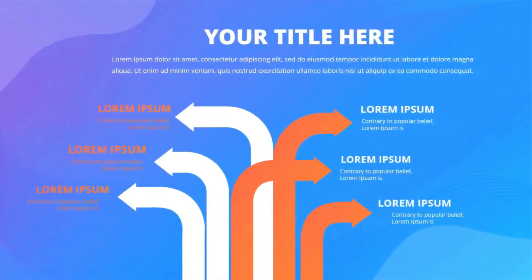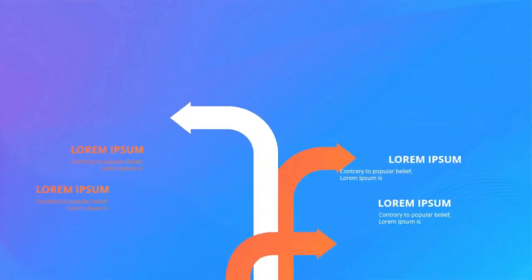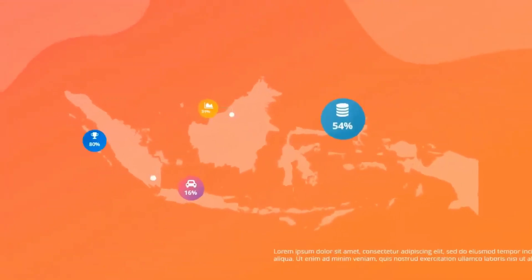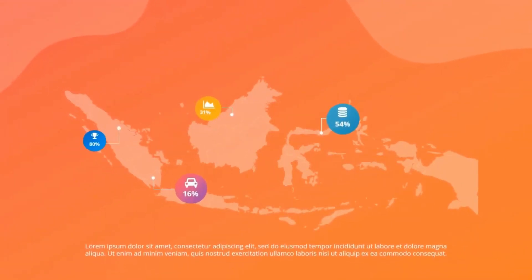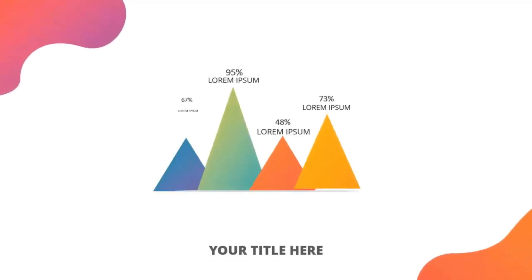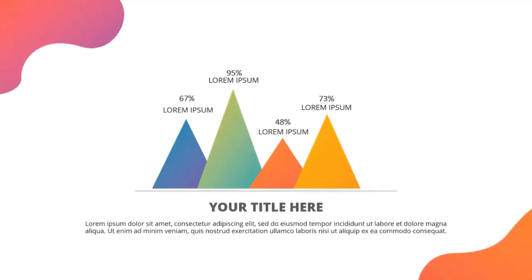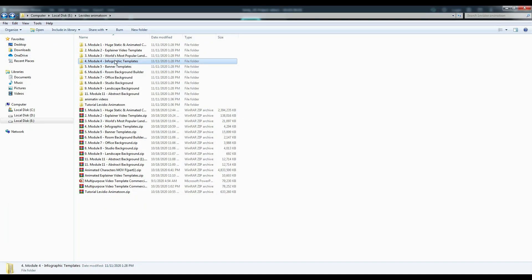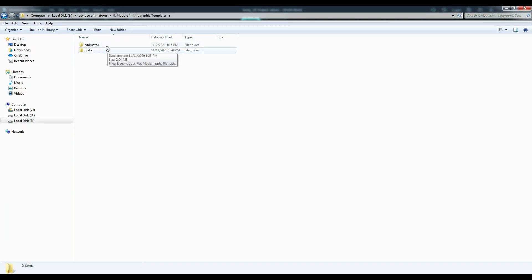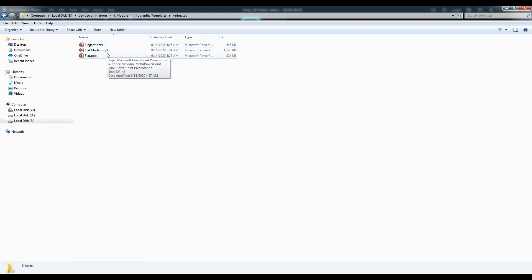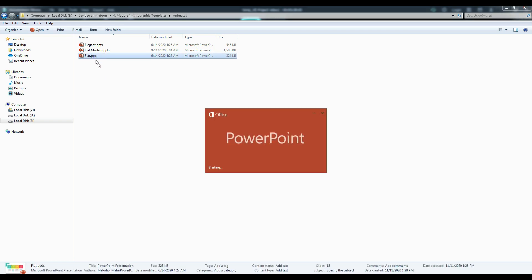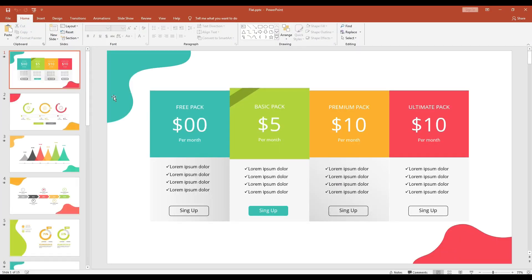Here you can see a variety of animated or static infographics — I will show you all the infographics later in this video. Now I'm going to show you how to customize this template to your niche. This is a fully customizable template; you can change the color, text, background, anything you want. Here you can see a variety of animated infographics. Select any template you want and just double-click on it — it will open PowerPoint.